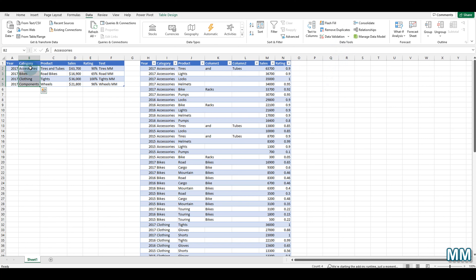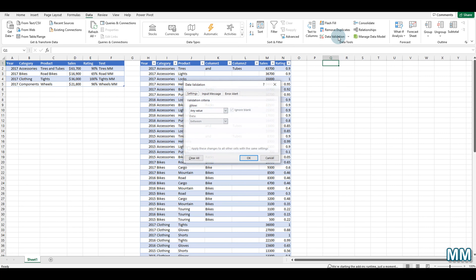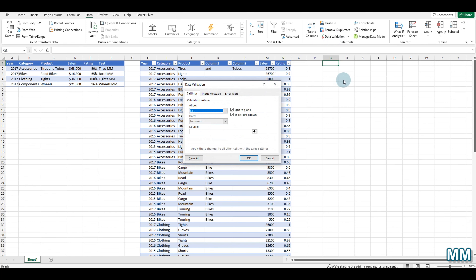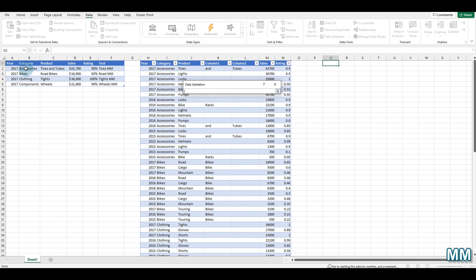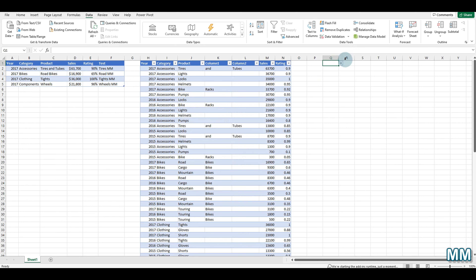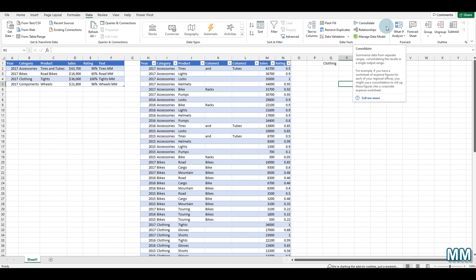That unique categories list can facilitate creating a data validation. If you want those categories shown as a data validation drop-down, go to the cell where you want it, click Data Validation, choose List, click the arrow, select the range of categories, press OK — and now you have the data validation drop-down options in Excel.